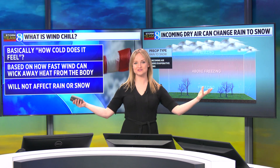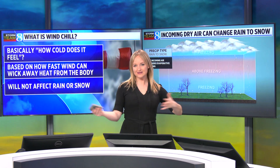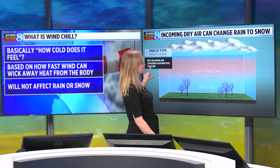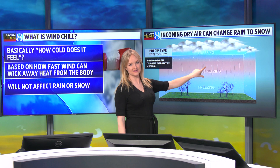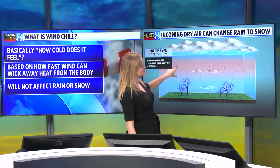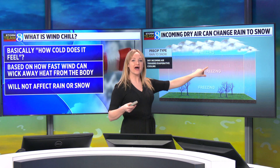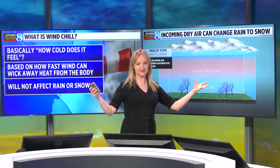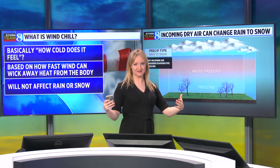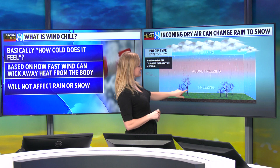There is one exception to this rule, and I want to tell you purely out of respect for science. An incoming wind chill cannot convert rain into snow. However, a dry wind can. If wind is dry and it enters into the environment, it will act to evaporate the rain, causing evaporative cooling, dropping the air temperature — sometimes enough so to create snow.